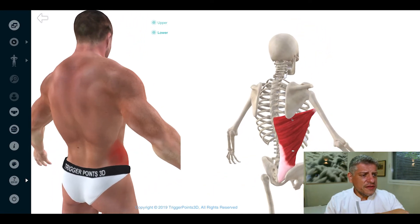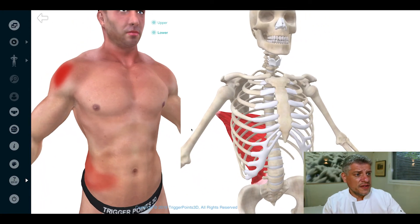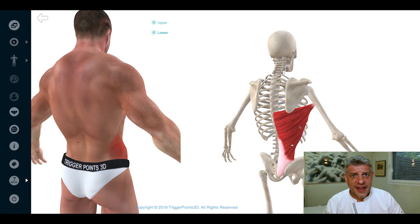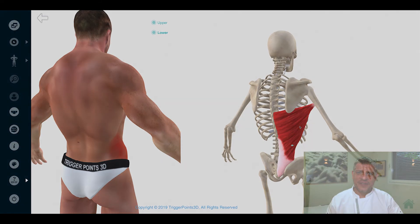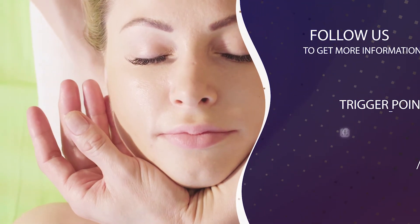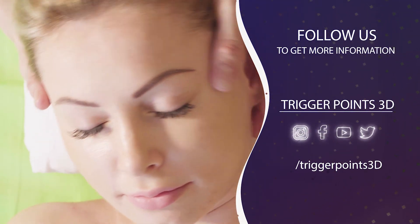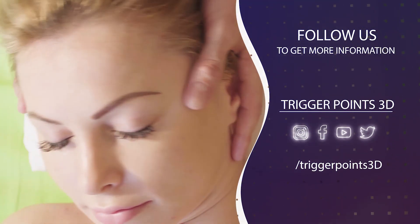Just to note the different pain maps we can get for the latissimus dorsi — fascinating. I hope you found that useful. Trigger point of the week was latissimus dorsi, and I hope you can join us again next week for the next trigger point of the week. Thank you very much.